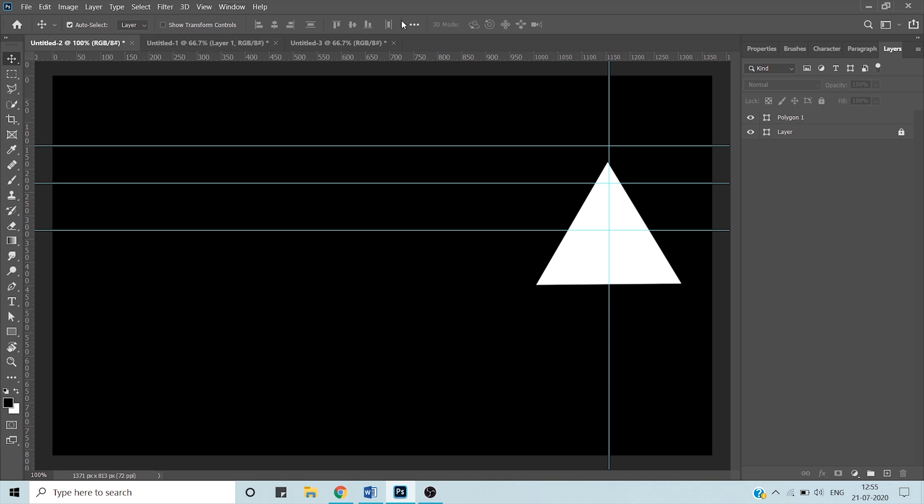Now we're going to come to our alignment options. When your move tool is active, you see that there are alignment options which are not active. Why? Because for alignment options you must have at least two selections. Let me show you by giving an example.